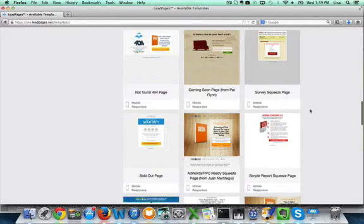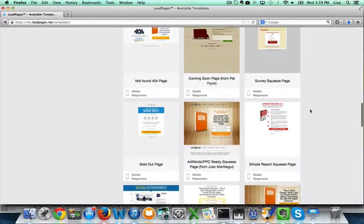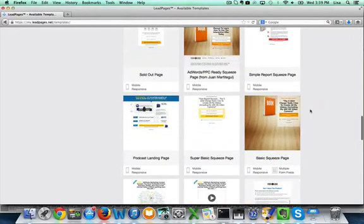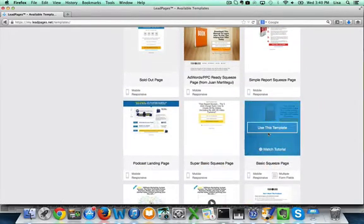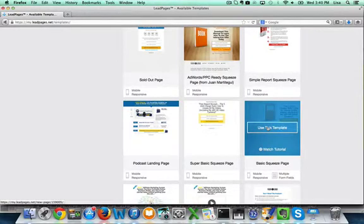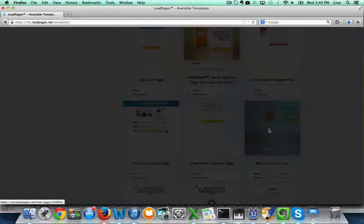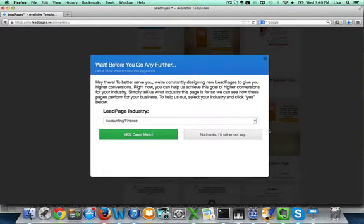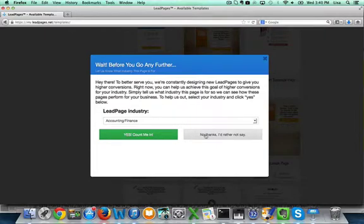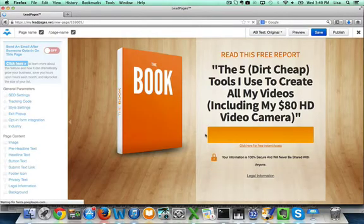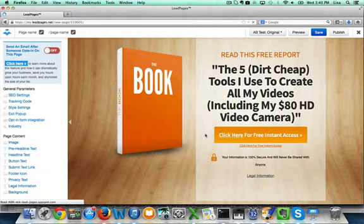We're going to use this basic squeeze page. You can either click to use the template or watch the tutorial if you're not sure how to use it. We're just going to click use the template. Then you can say if you want to tell what industry you're in. I'm going to say no thanks.